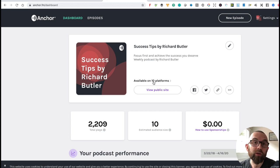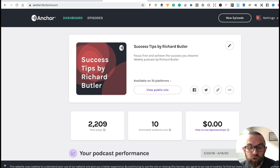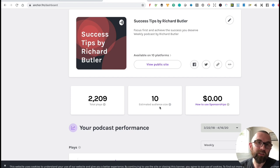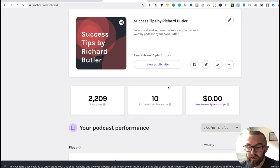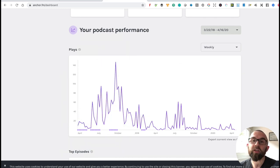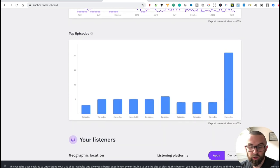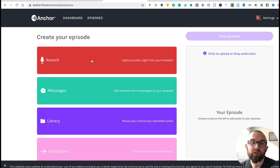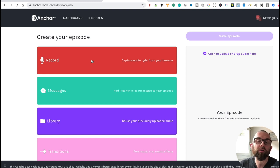You can see mine is available on 10 platforms. I'll be honest — I haven't updated it in quite some time and I really need to upload more podcasts. I've had 2,209 plays but my estimated audience size is 10, which is not so great. The reason for this is you need to be consistent and keep updating. You can see the performance over the last couple of months — I had a lot more plays when I was actually putting up more podcasts. To upload a new episode, I click on 'New Episode' and I can record right in the browser.